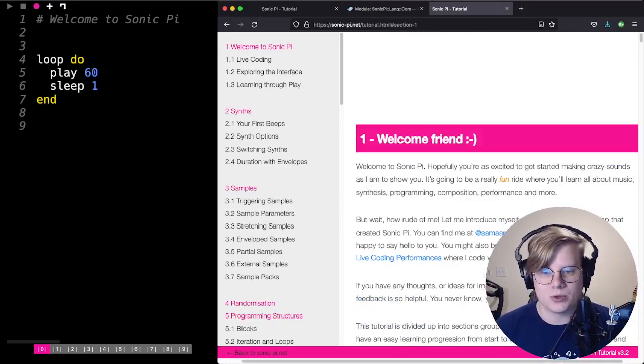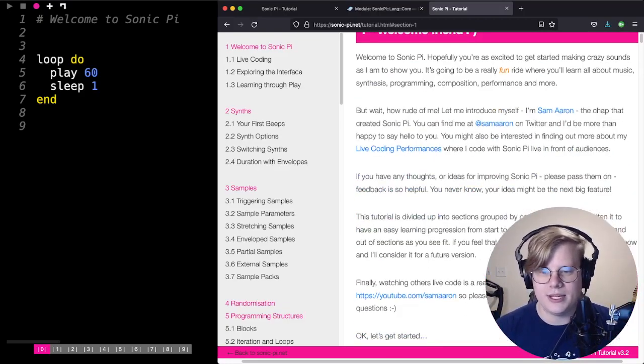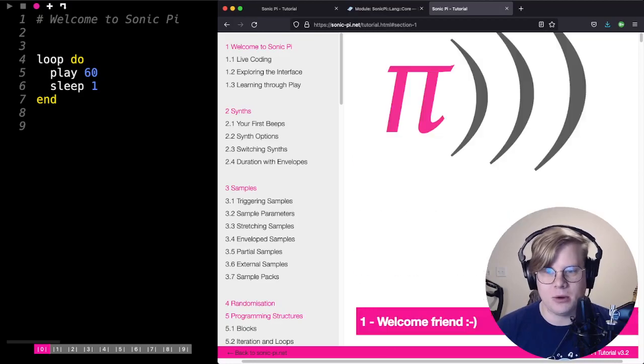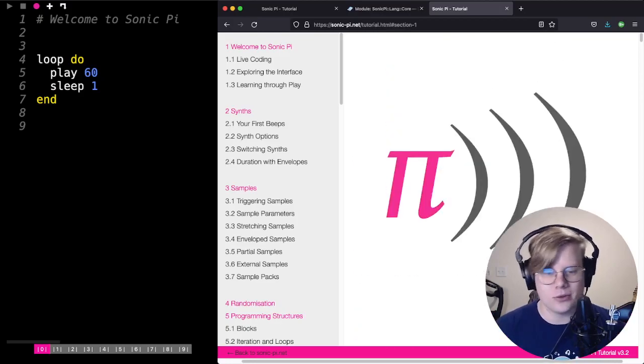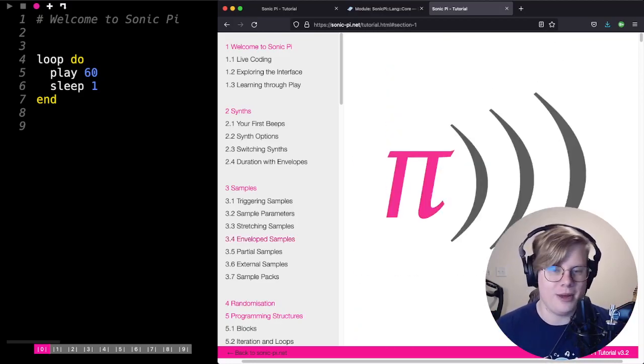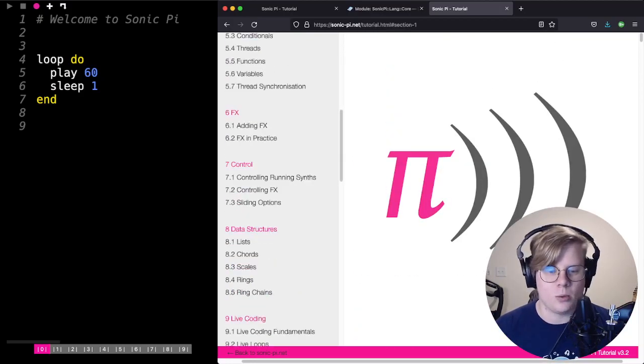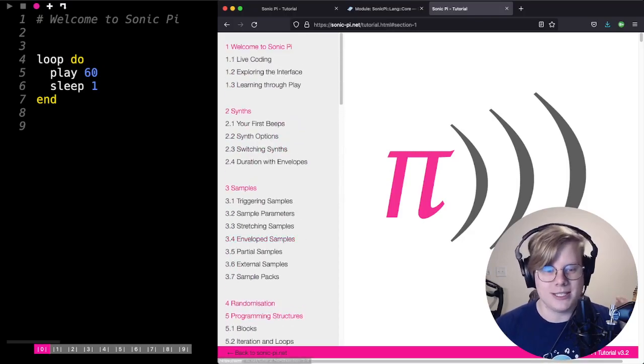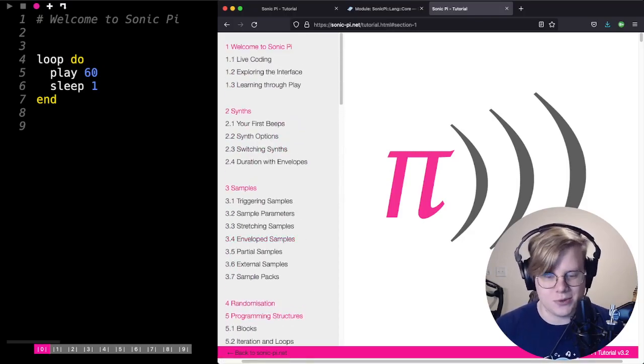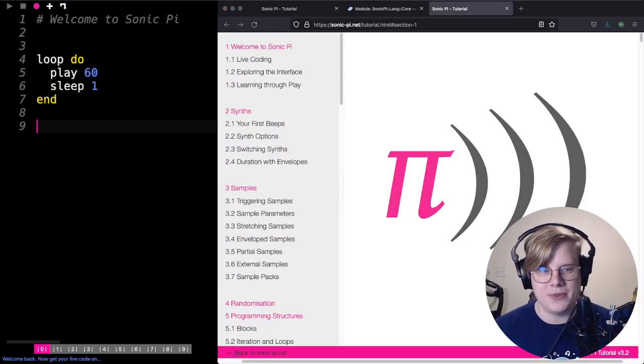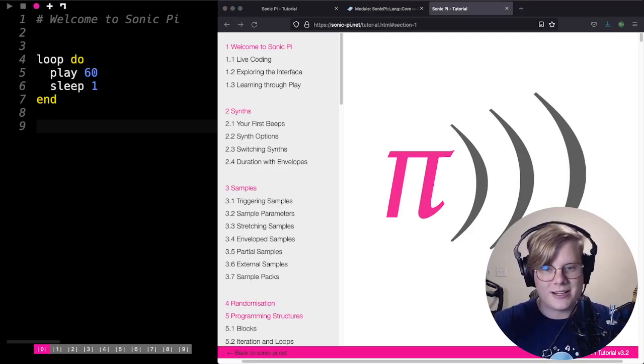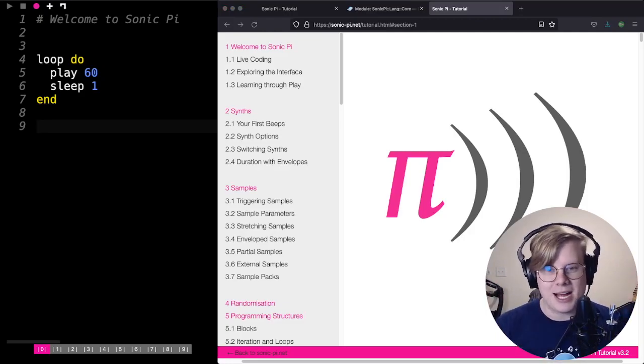You can scroll through. It's really well written, super easy, but we're not going to go through the whole tutorial. We're just going to do what we need to do to get you started as soon as possible. Here's on the left side of the screen is Sonic Pi.